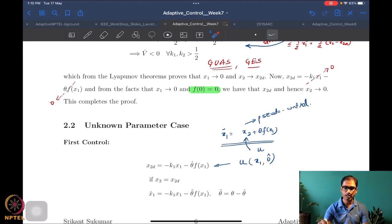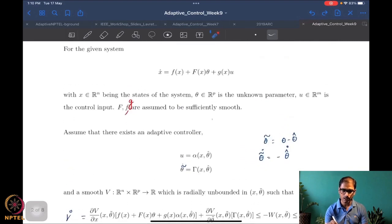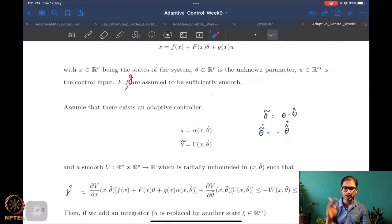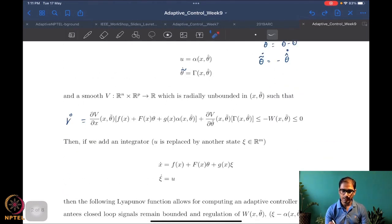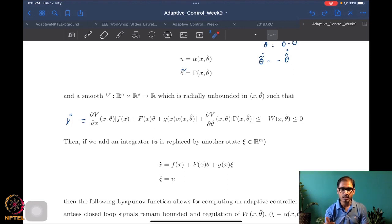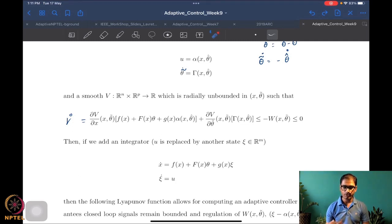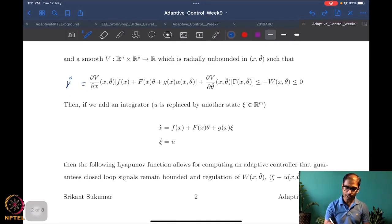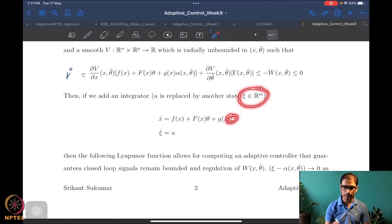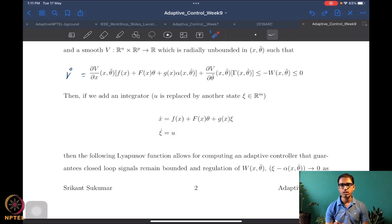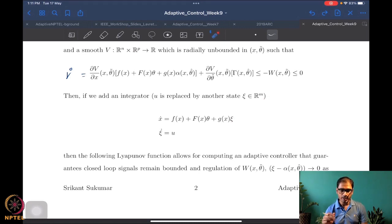Now, if we add an integrator — where the control is replaced by psi and psi-dot equals u — the control is at the next level. We want to generalize integrator backstepping to this vector case. Note that psi must be in R^m, the same dimension as the control, otherwise the situation is not feasible.